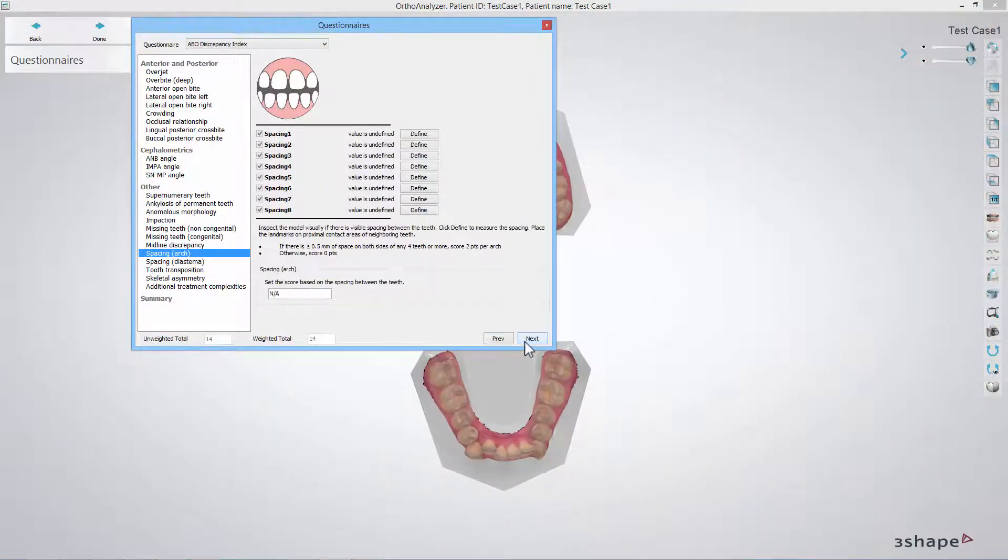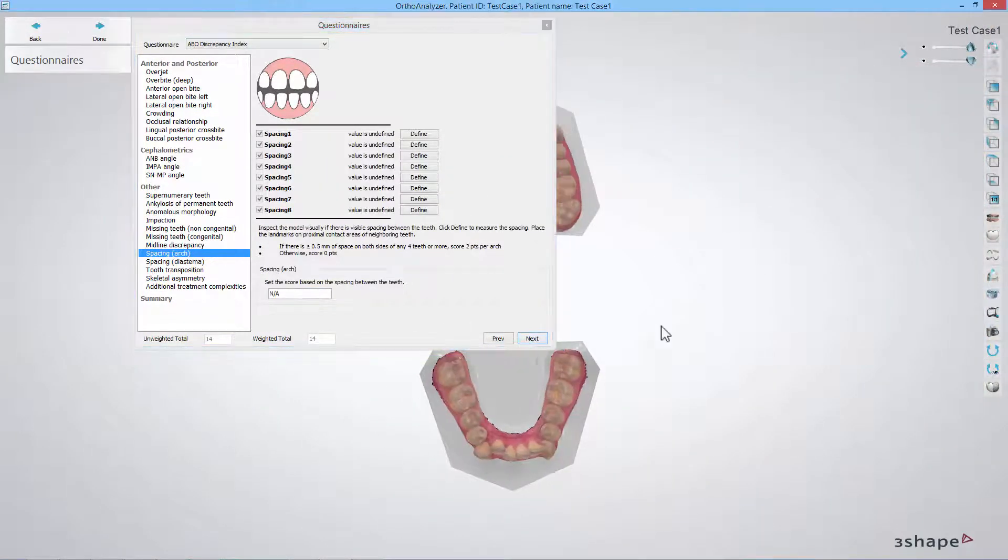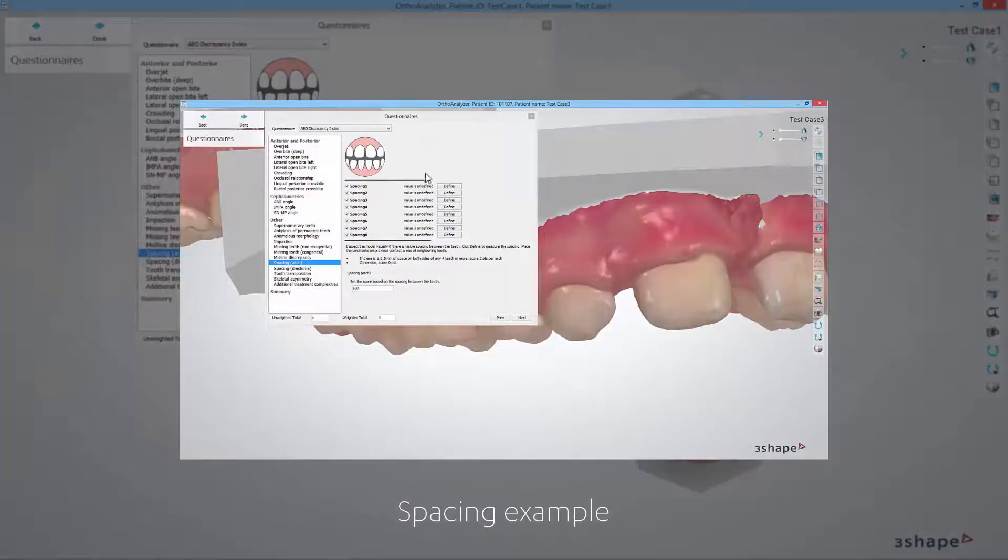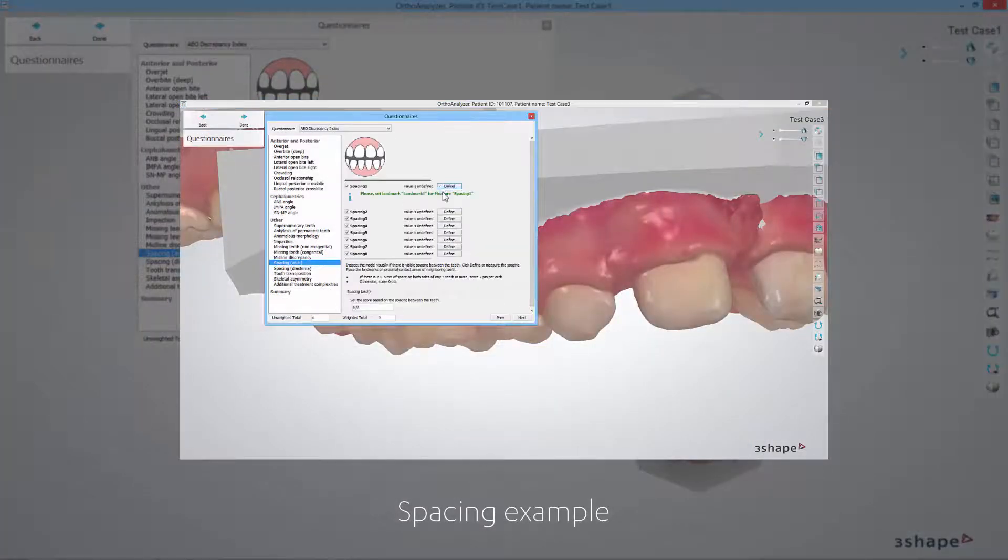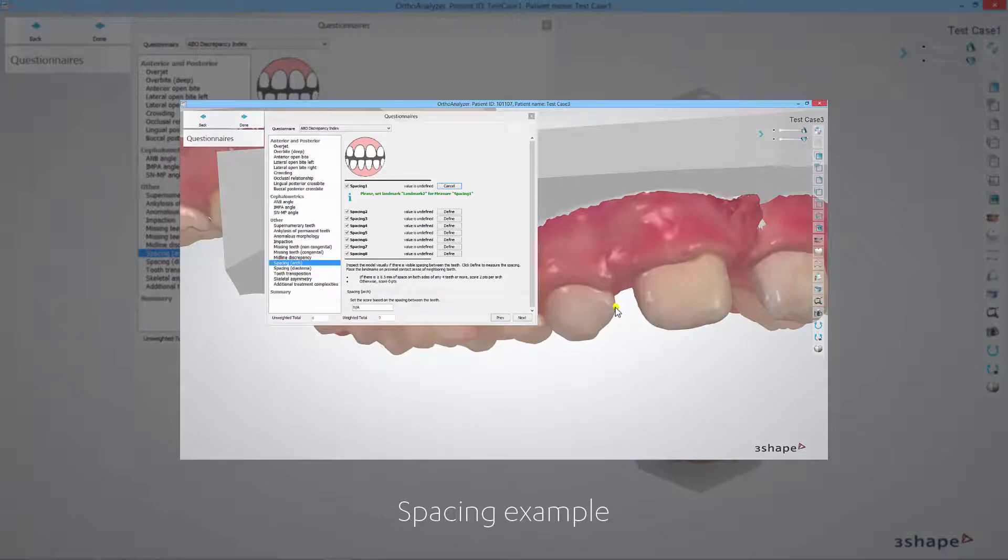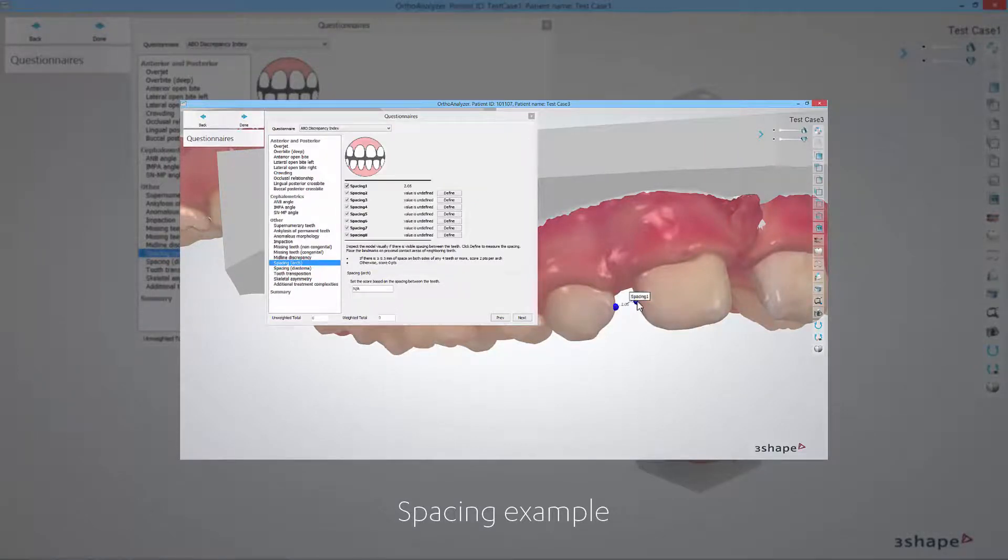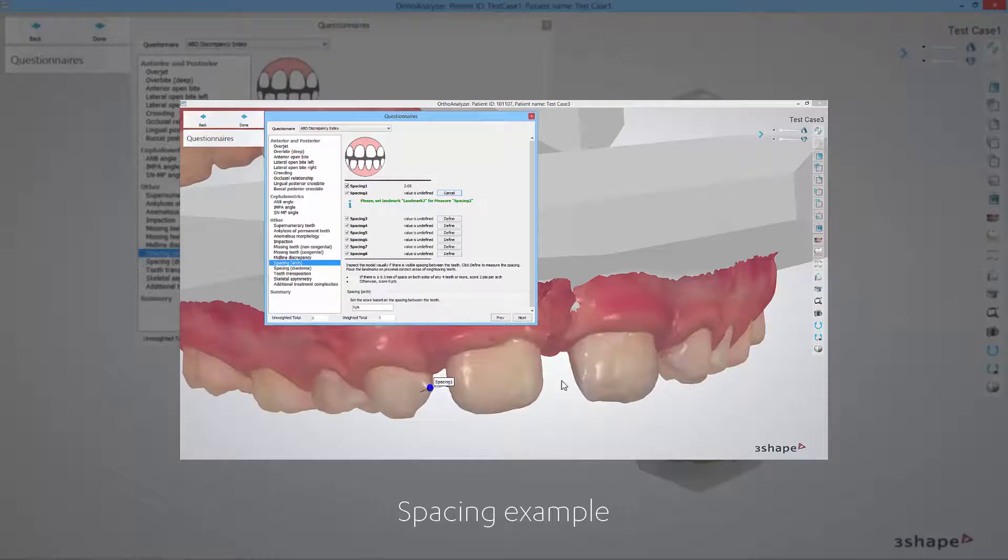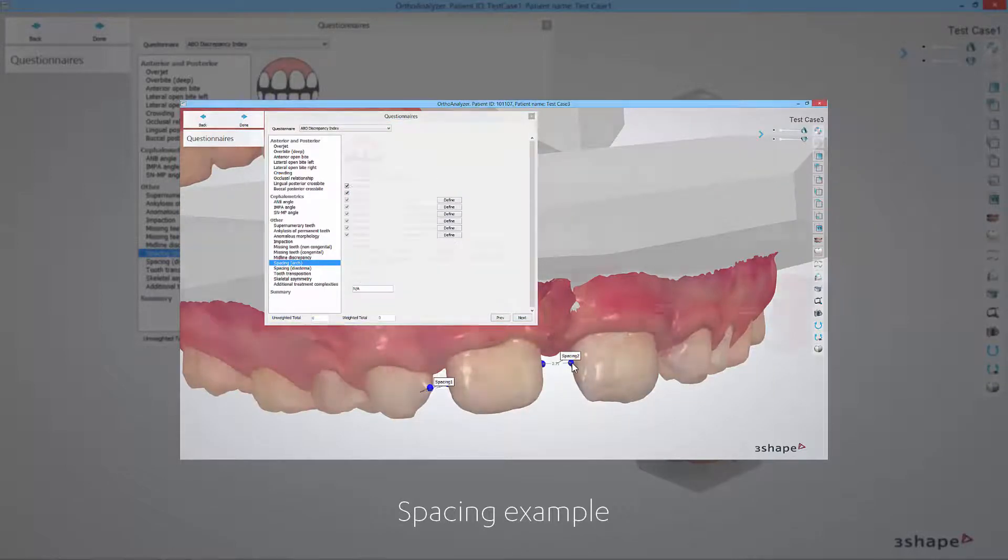In the spacing arch step you should inspect the model visually. In cases where there is spacing between the two teeth, click the define button and place two landmarks to measure the space between them. Do the same for the other spaces on the model and fill in the result accordingly.